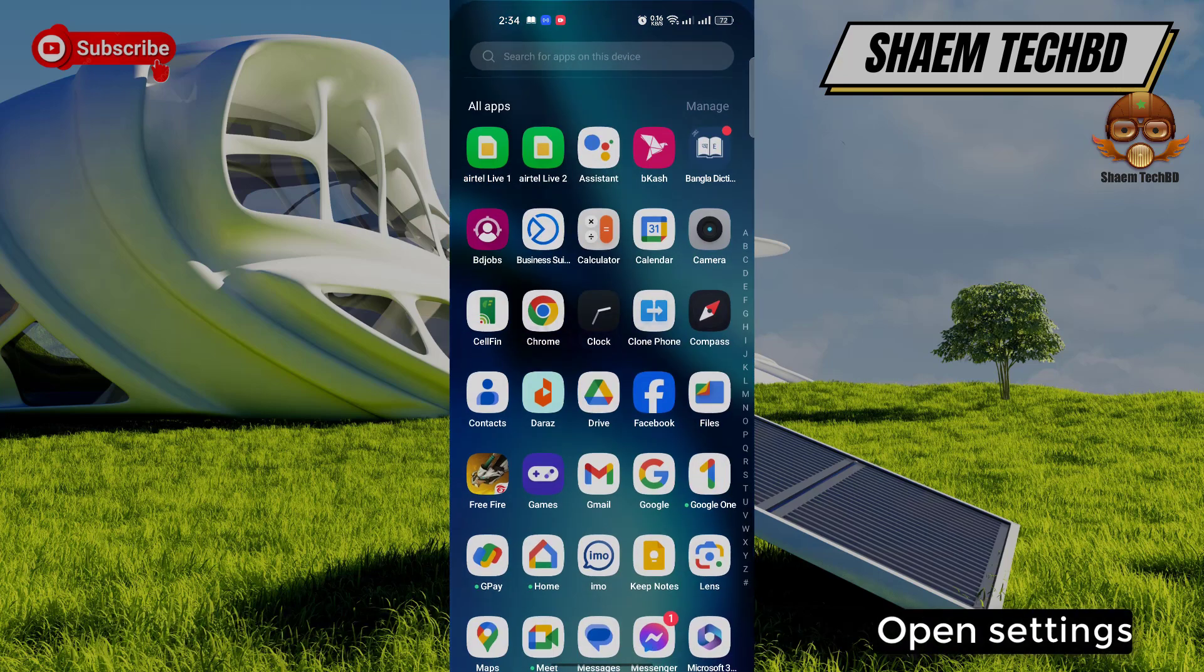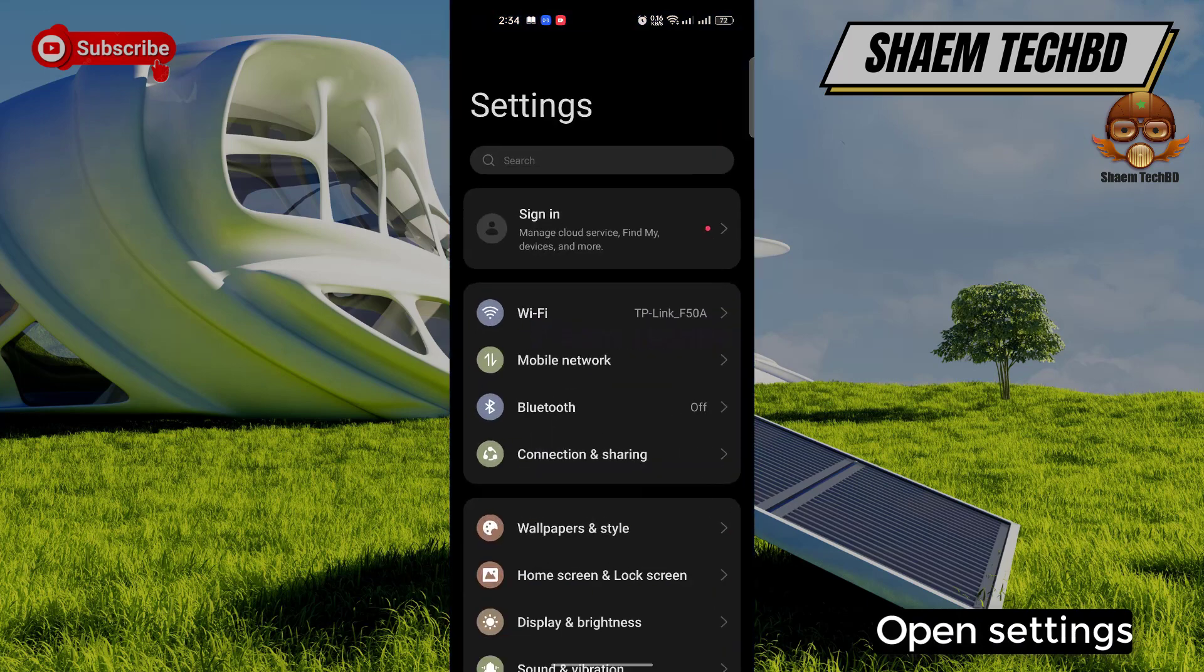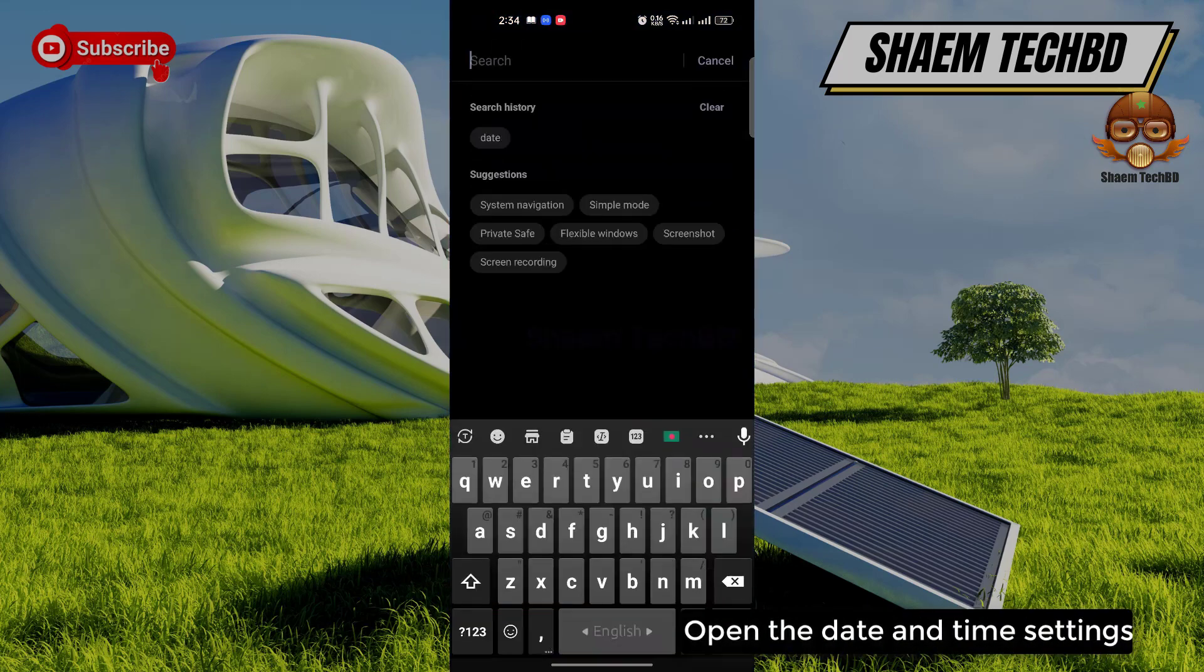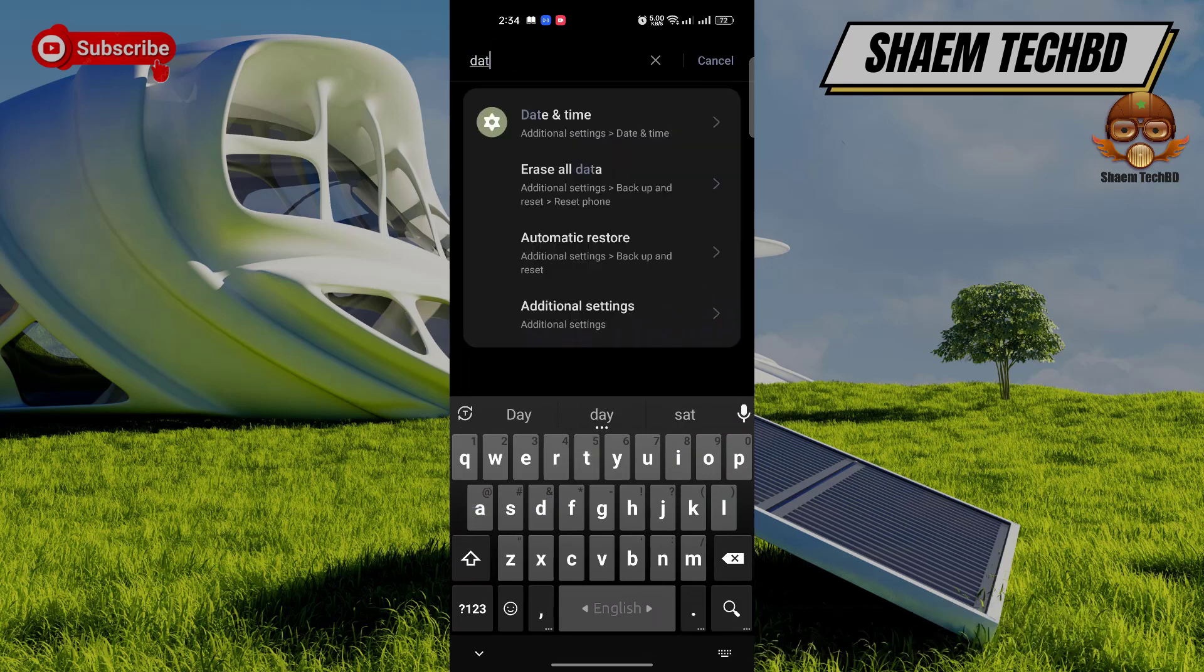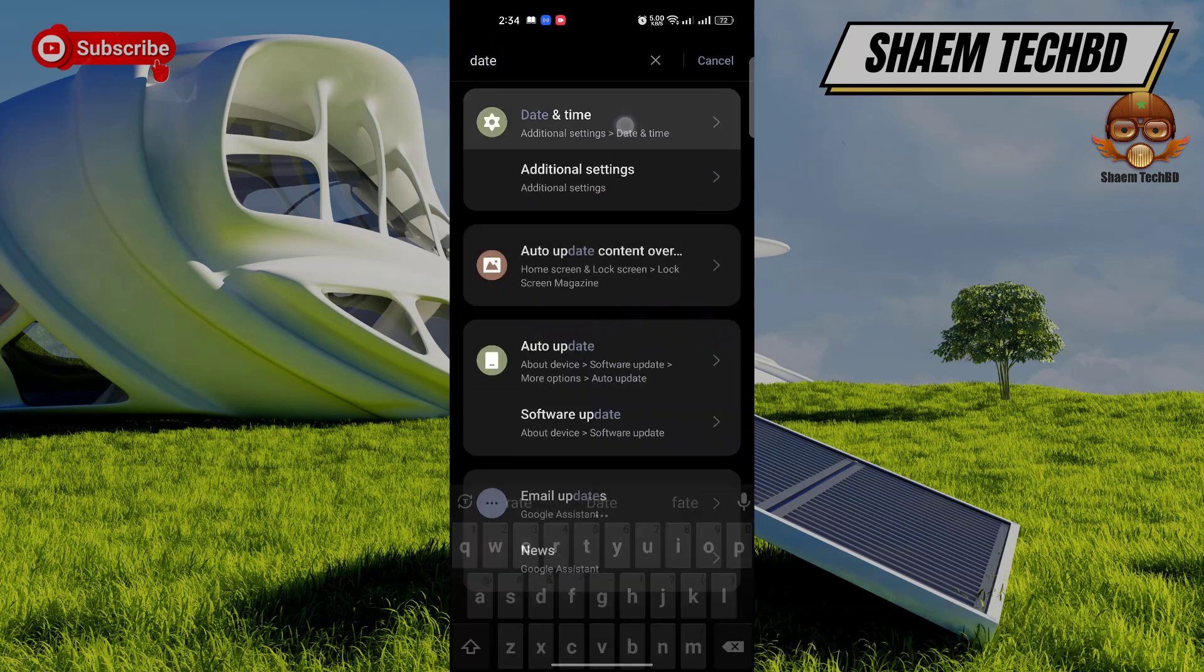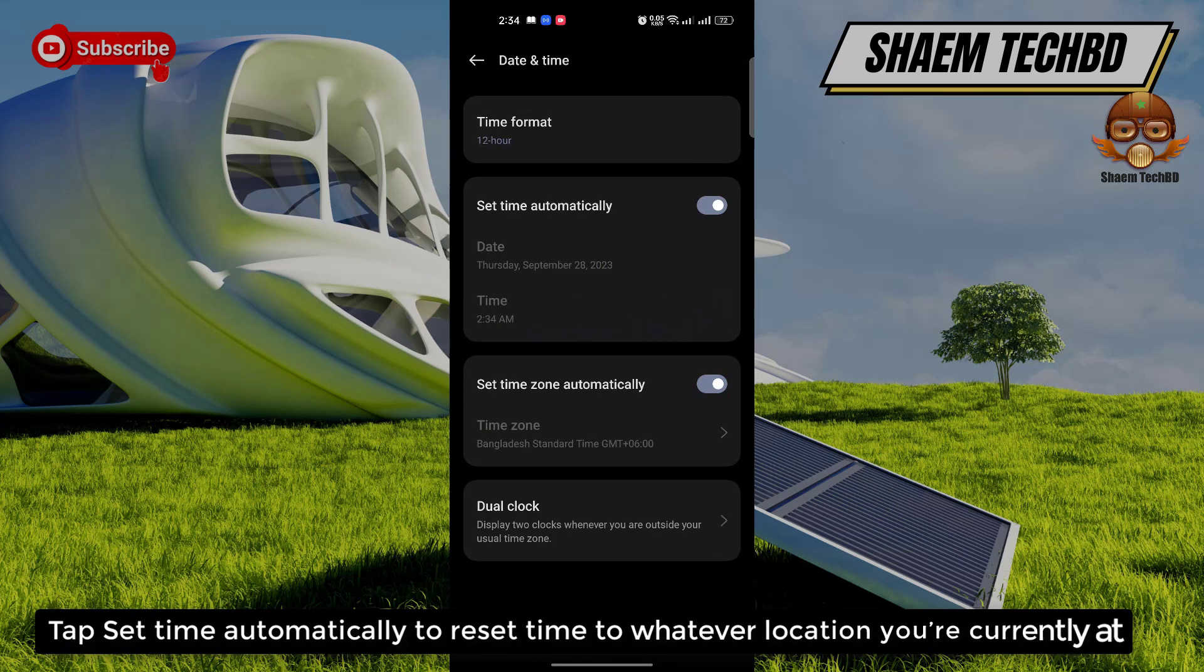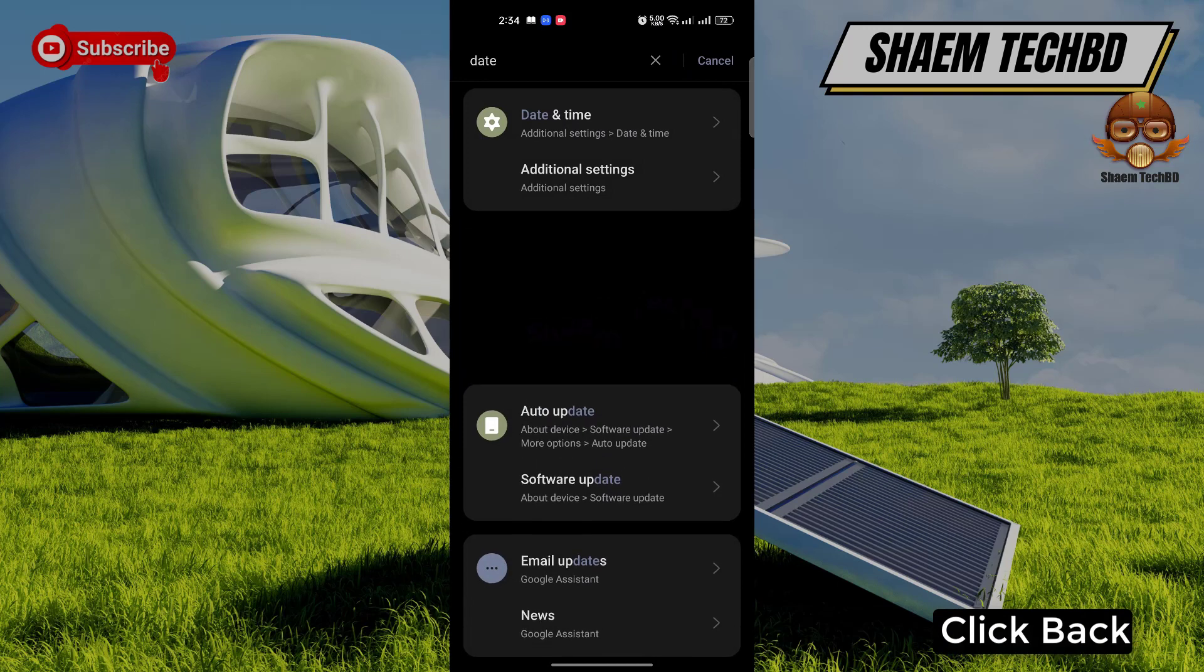Open Settings. Open the date and time settings. Tap set them automatically to reset them to whatever location you are currently at. Click back.